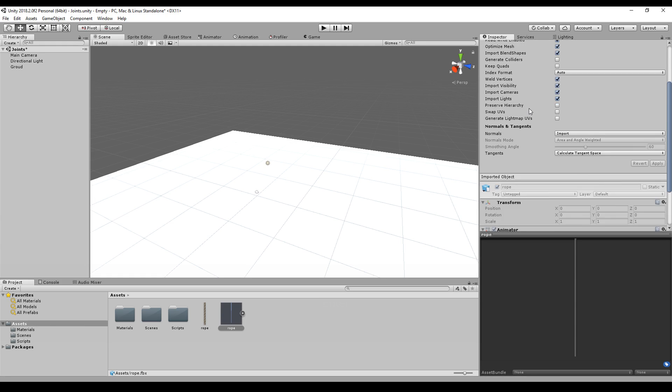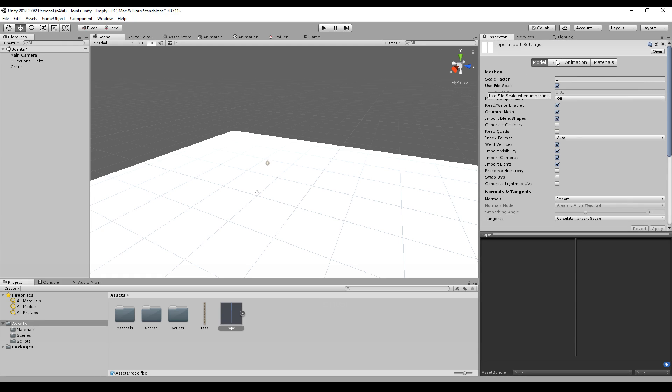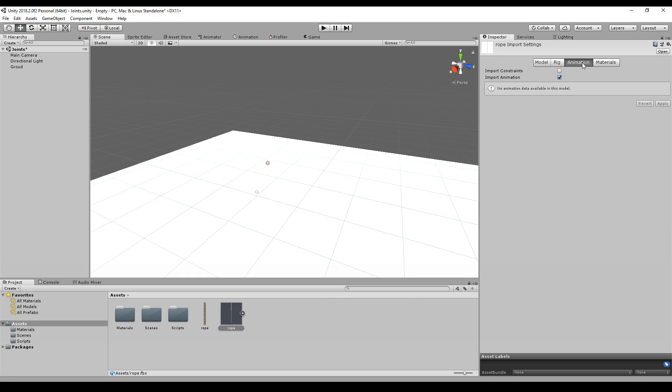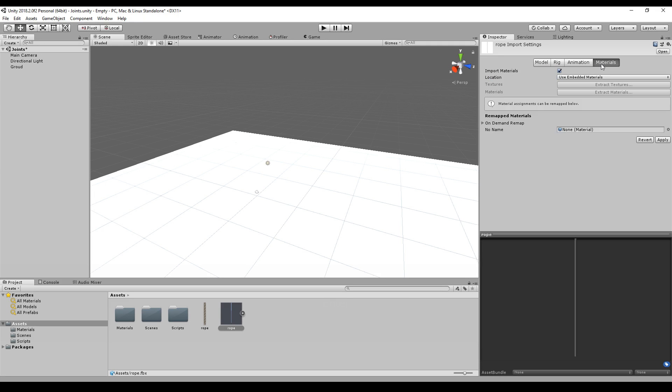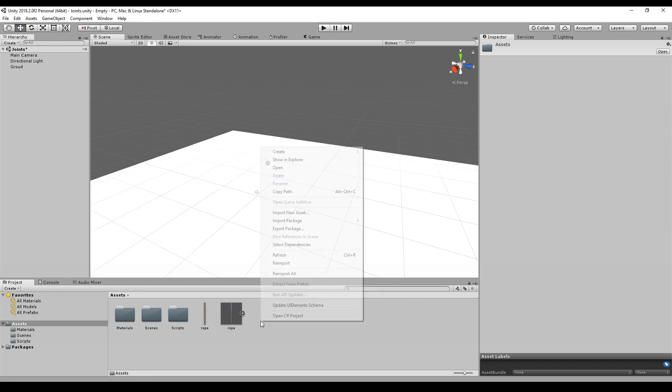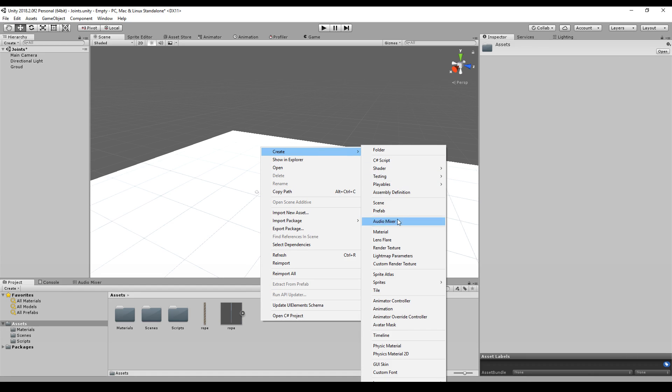Here we go, this is our rope. We should make sure that we import the model, we import the rig. The animation is not necessary and the materials are not necessary because we did not create any. So we apply the changes and we create our material.